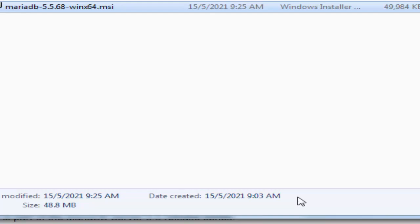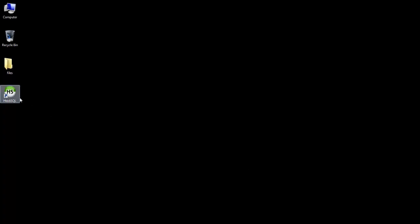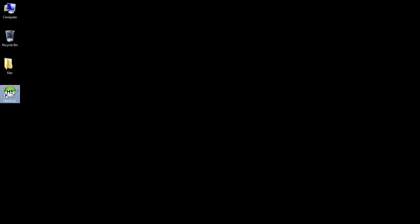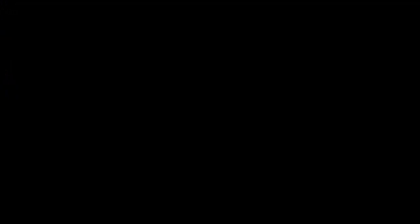Now in order to open this HeidiSQL GUI, just double-click on it on the shortcut and you will see this particular window. In this you need to create a connection between MariaDB and our GUI.